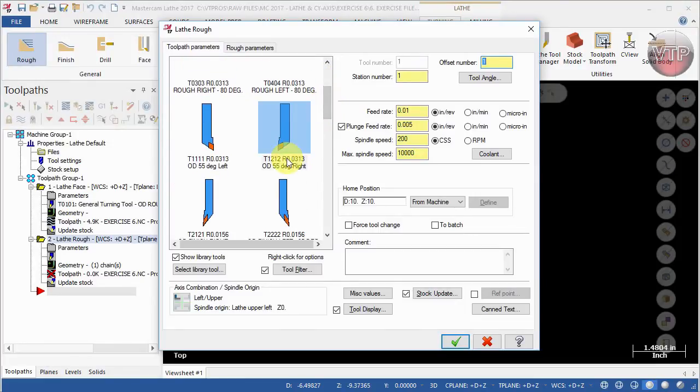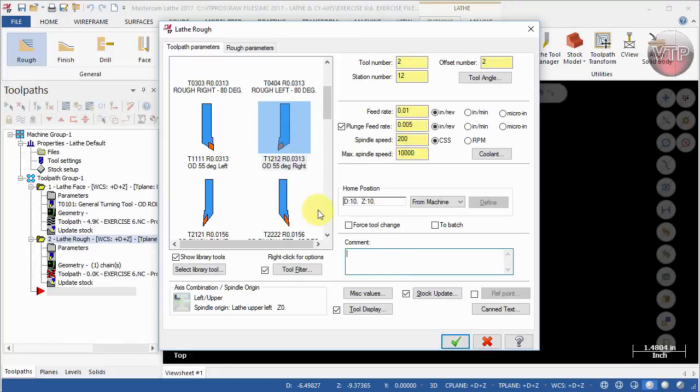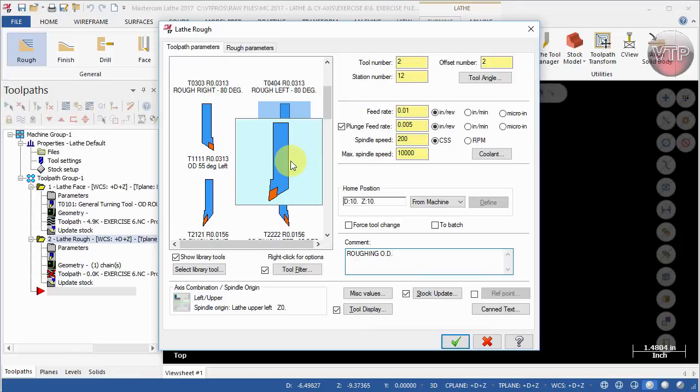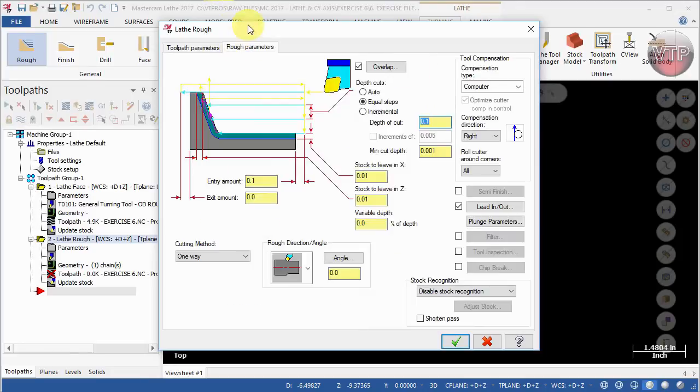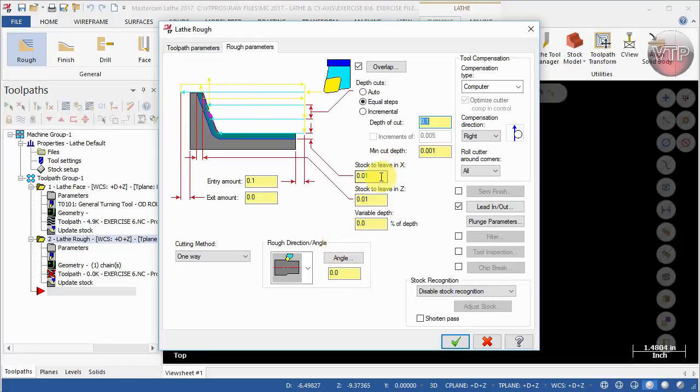For this one what I'm going to do is come over here and use the OD 55 degrees right, and there's a reason why I chose this tool. So we're going to call this roughing OD and go to the roughing parameters over here. We're going to keep everything the same. The stock to leave in X is point zero one and Z is point zero one as well.